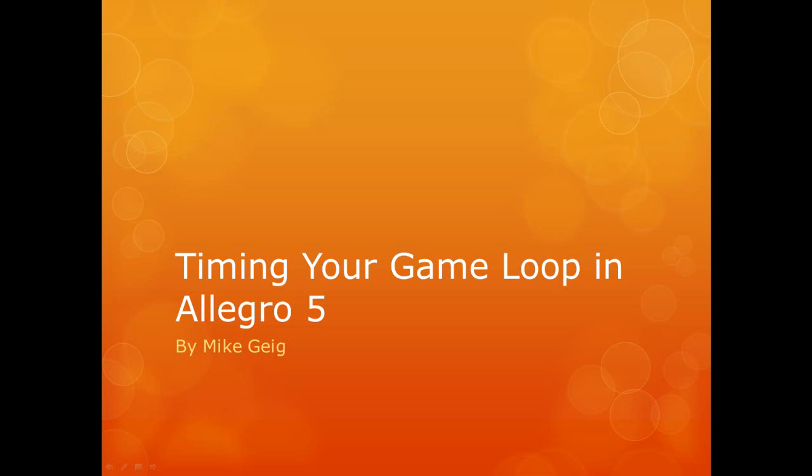Hello everybody, my name is Mike Guy and in this video we are going to look at timing our game loop using Allegro 5.